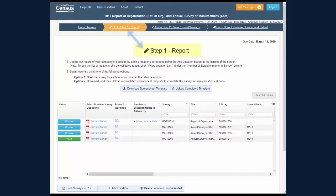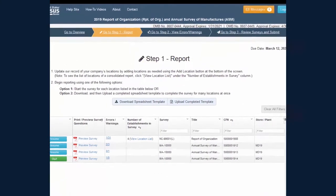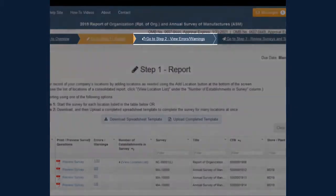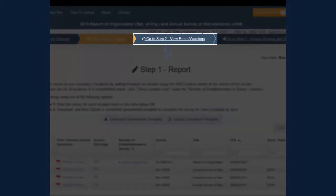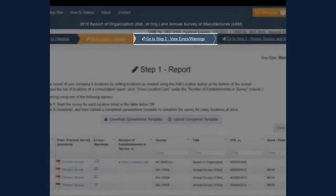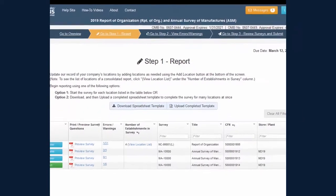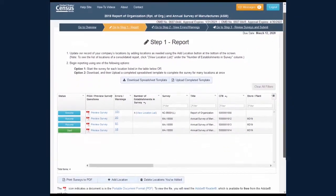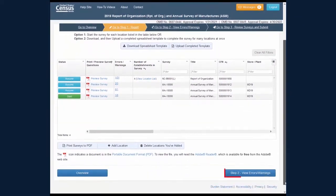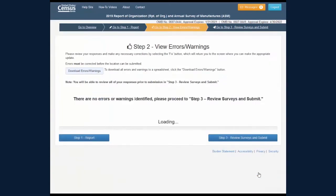After you have reported your data on the Step 1 report screen, you are ready to view your errors and warnings. Click the Go to Step 2 View Errors and Warnings link on the navigation banner or click the Step 2 View Errors and Warnings button.